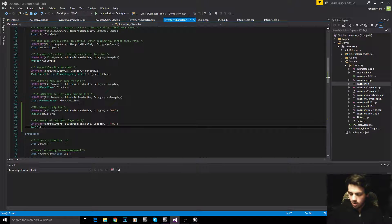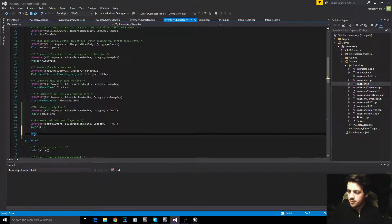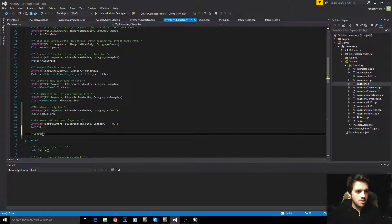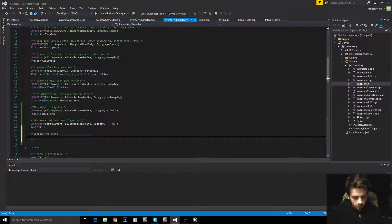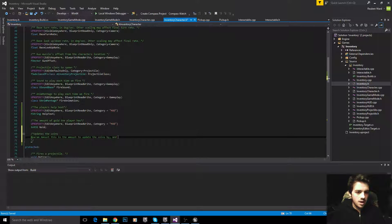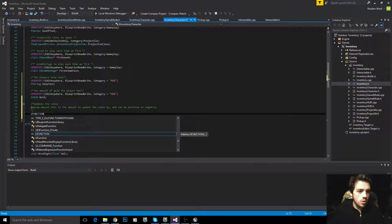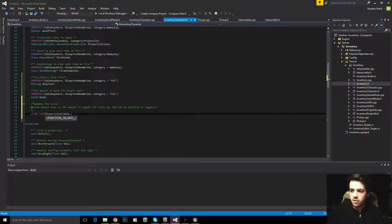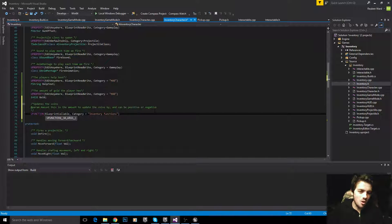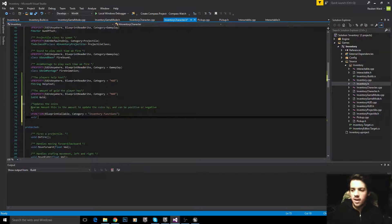Let's add a couple of boring functions, but we do need to add them to get this work out of the way. The first adds or updates the coins, with a param 'amount' — the amount to update the coins by — which can be positive or negative. We use this so that when we buy an item from the shop, we can call this function to take coins away from the player. It's a UFunction, blueprint callable, category equals inventory functions. So: void UpdateGold, with parameter int32 amount.